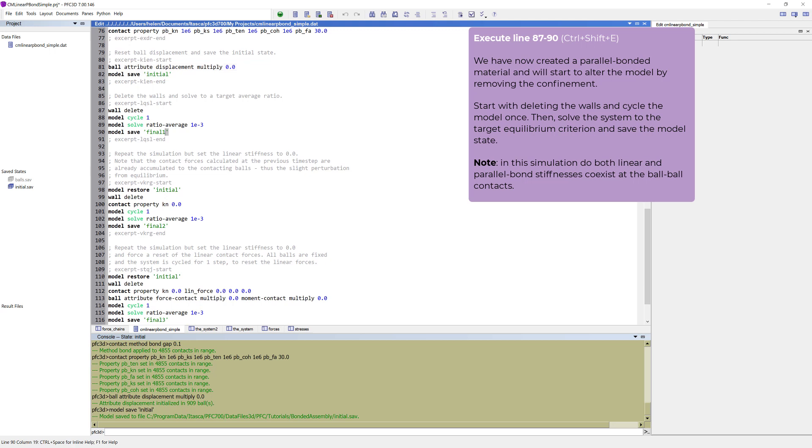To this point, we have created a parallel bonded material and will start to alter the model by removing the confinement. Start with deleting the walls and cycle the model once. Then the system is solved to the target equilibrium criterion and save the model state.